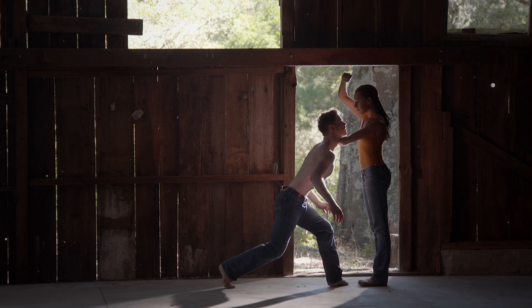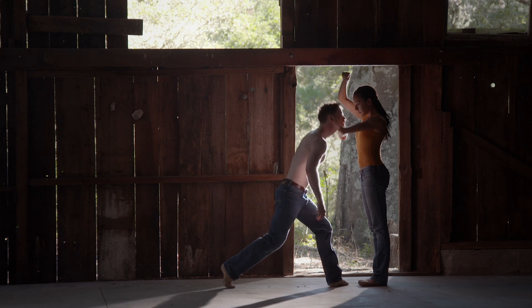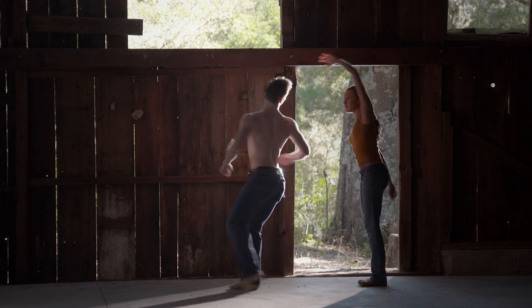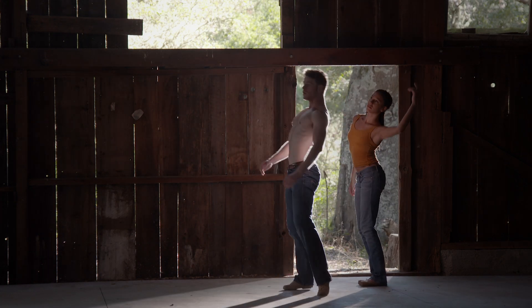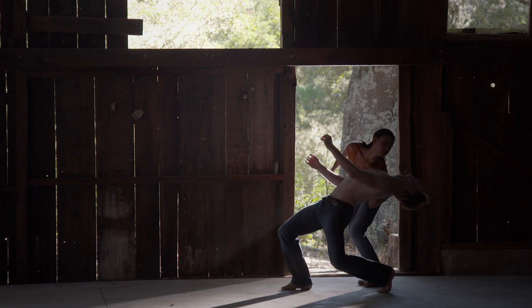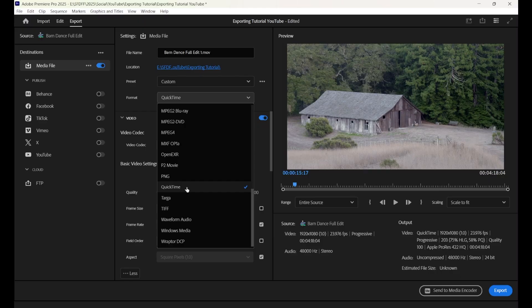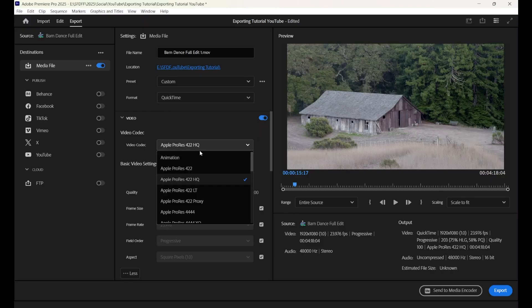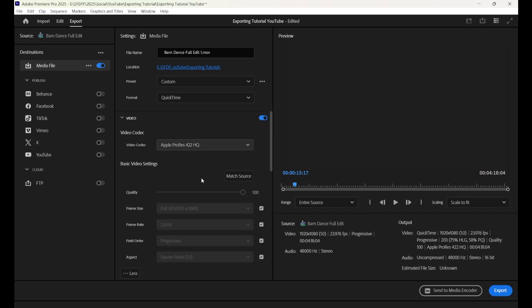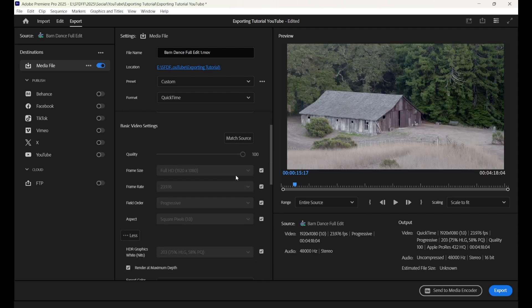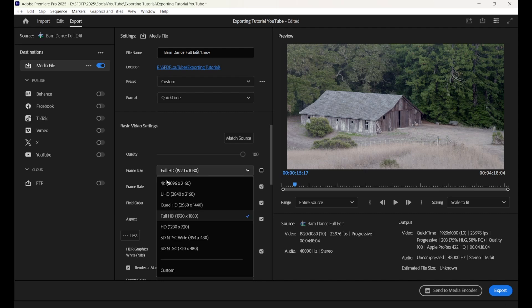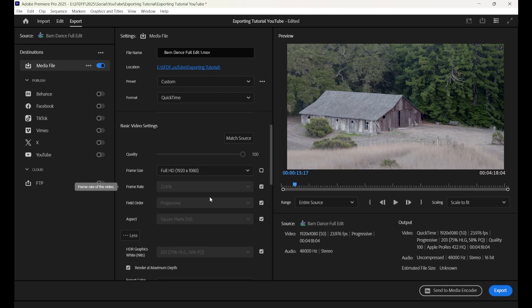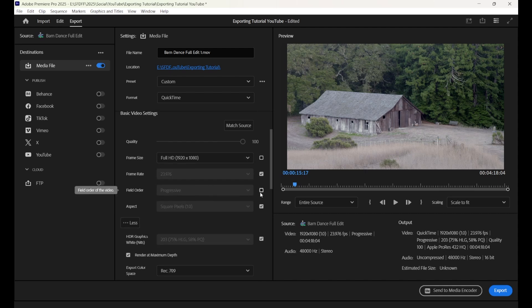The quality difference between an H.264 and a ProRes file is immense and very noticeable if the film is on a big screen. Select Apple ProRes 422 or Apple ProRes 422 HQ. Navigate to Frame Size and select Full HD. Then navigate to Field Order and select Progressive.